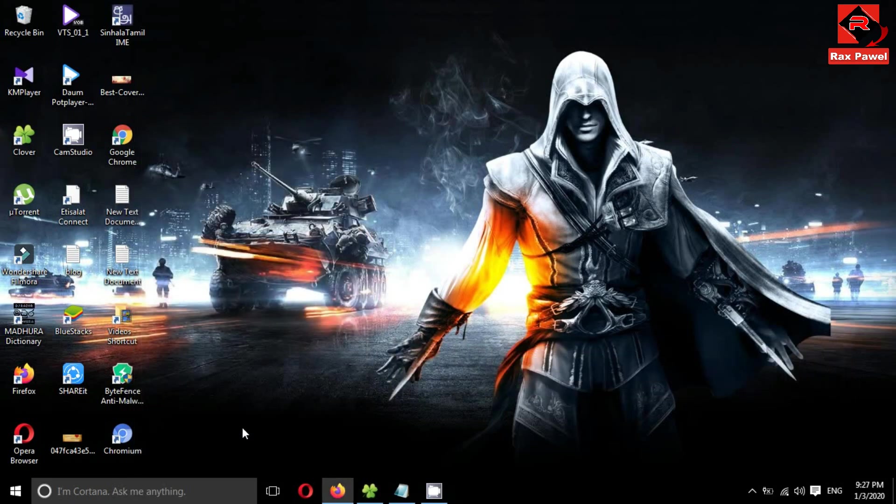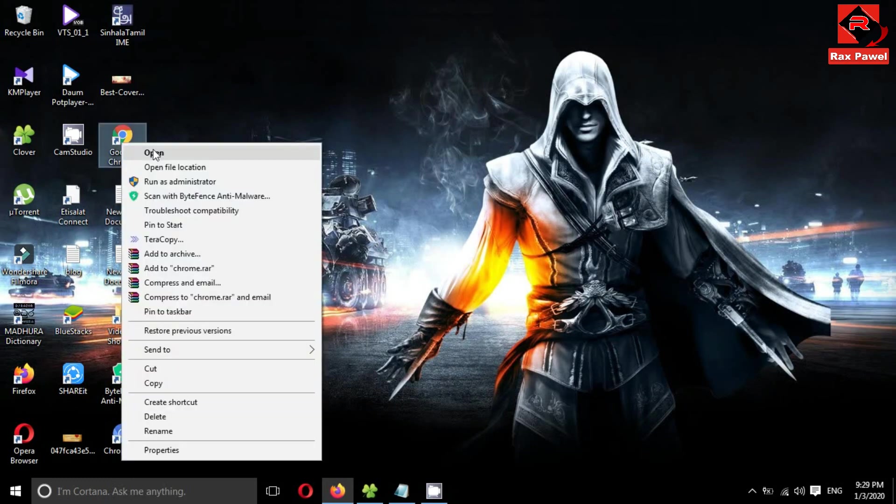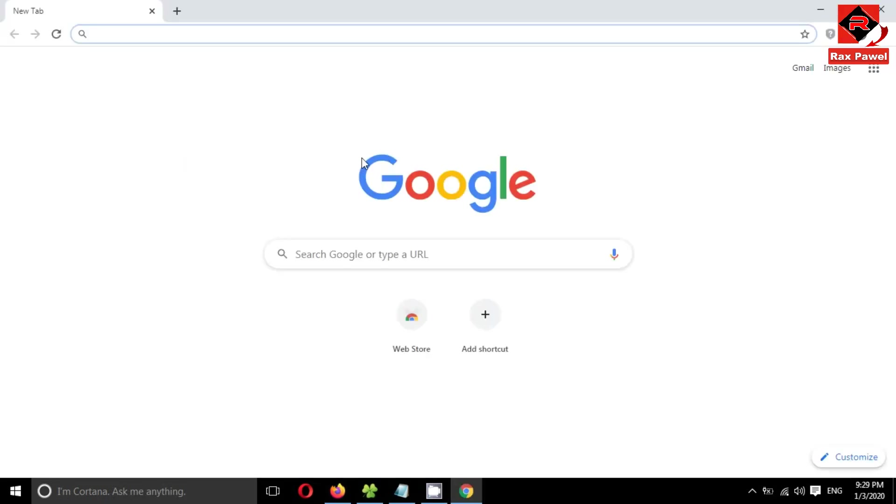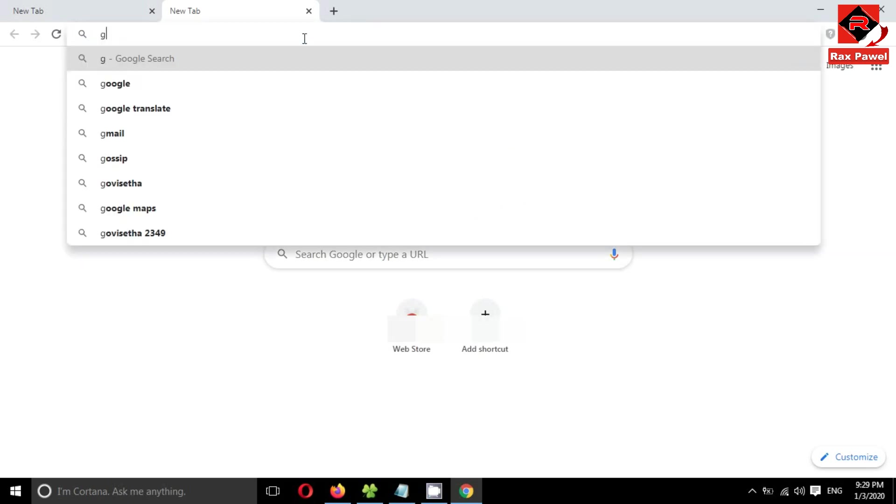Now everything's done. I'm sure the problem will be fixed. So let's go to check Google Chrome. You can see it works. Problem has been fixed. Now you can follow these steps and fix this issue.